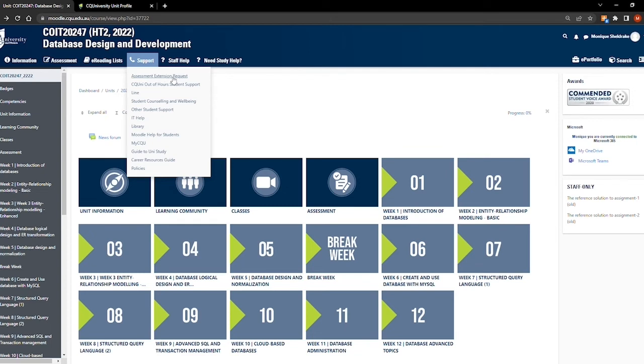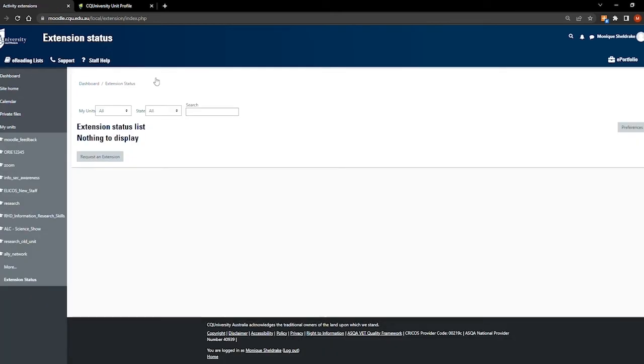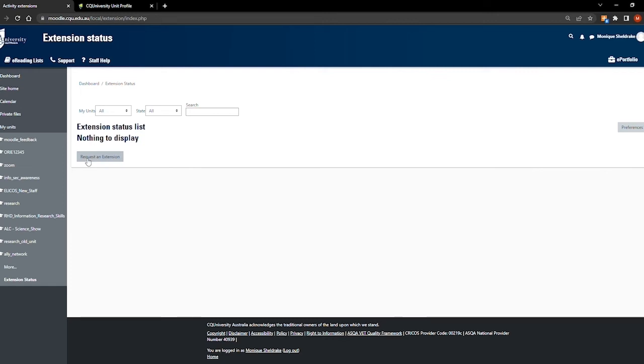During your studies, you may encounter sickness or exceptional circumstances which prevent you from working on an assessment. In this situation, you can apply for an assessment extension to extend out the due date. The form is situated in the support tab. After clicking request an extension, you will be able to select the assessment you wish to apply for. You will then be directed to fill in an online form and upload supporting documents, such as a medical certificate. Once submitted, this request will be assessed by your unit coordinator and you'll be notified if it has been approved.